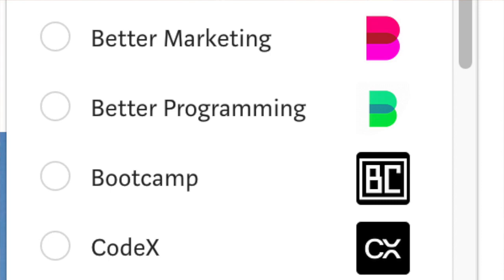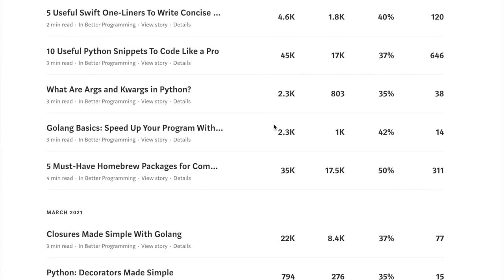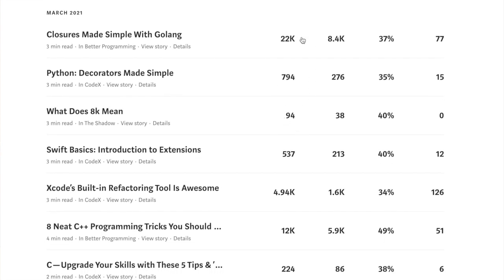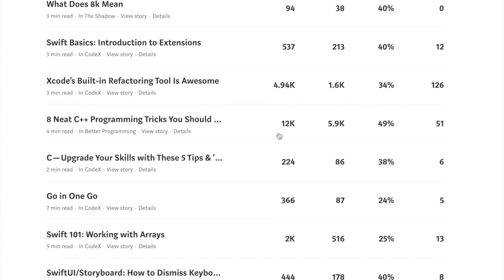Now that you understand publications, let's consider the further distribution option. If your blog post is really good, Medium will push it to even broader audiences. But this doesn't happen to every blog post and there's no guaranteed way to ensure it. All you need to do is write a ton of quality content that both Medium and the audience loves to maximize your chances of getting distribution.